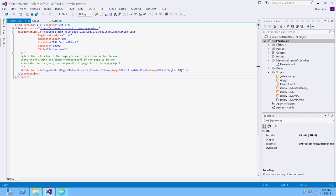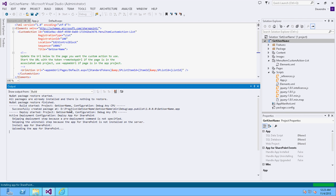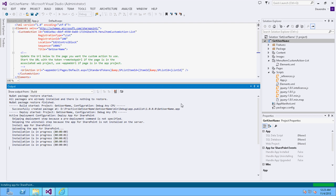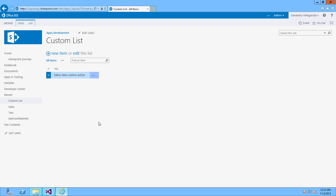Let's go ahead and deploy this simple app. Right-click on the project and deploy the app. Keep an eye on the output window — it's uploading the app and installation is in progress.